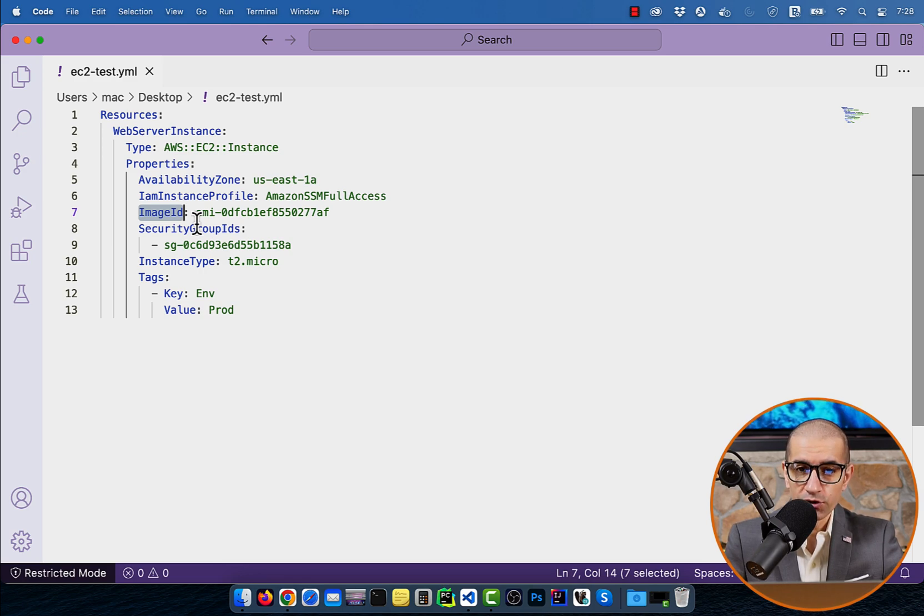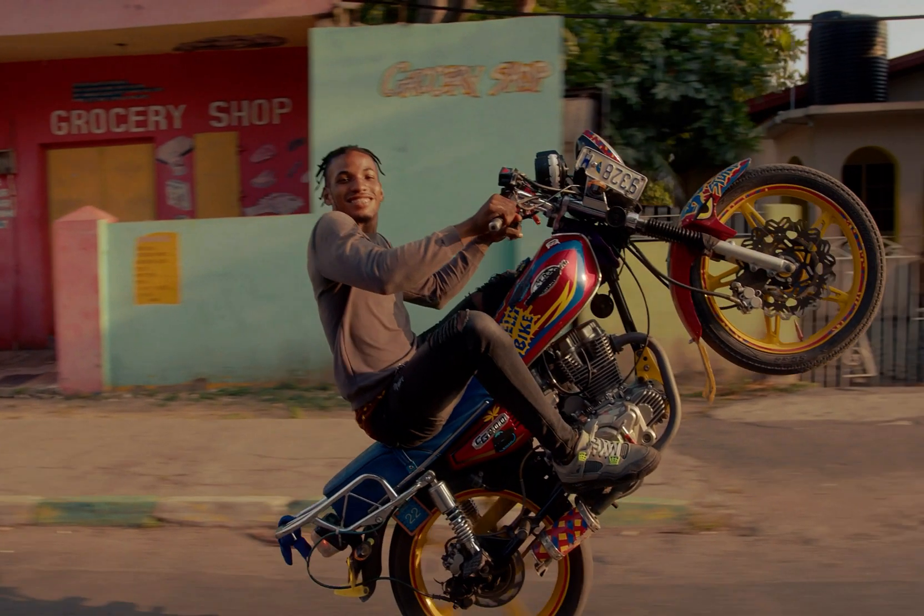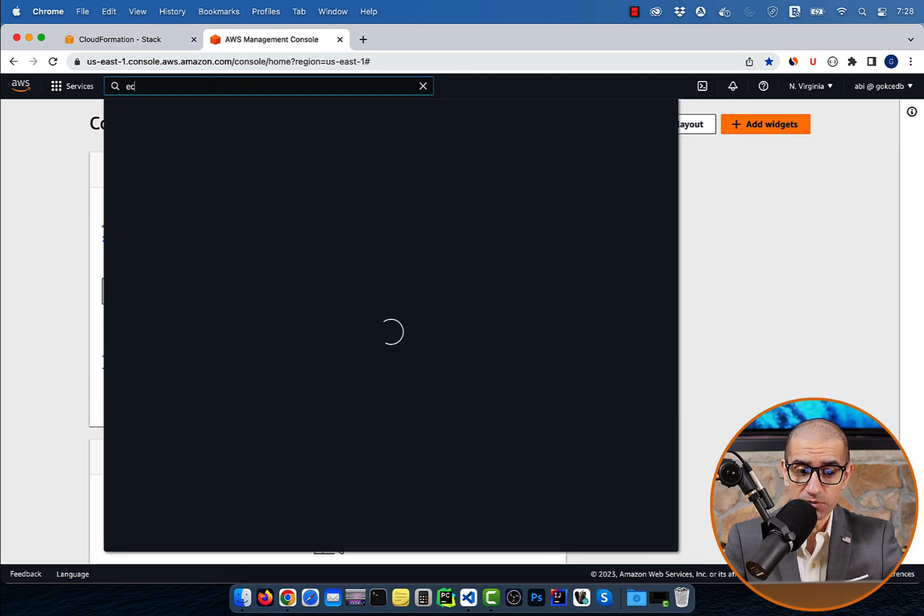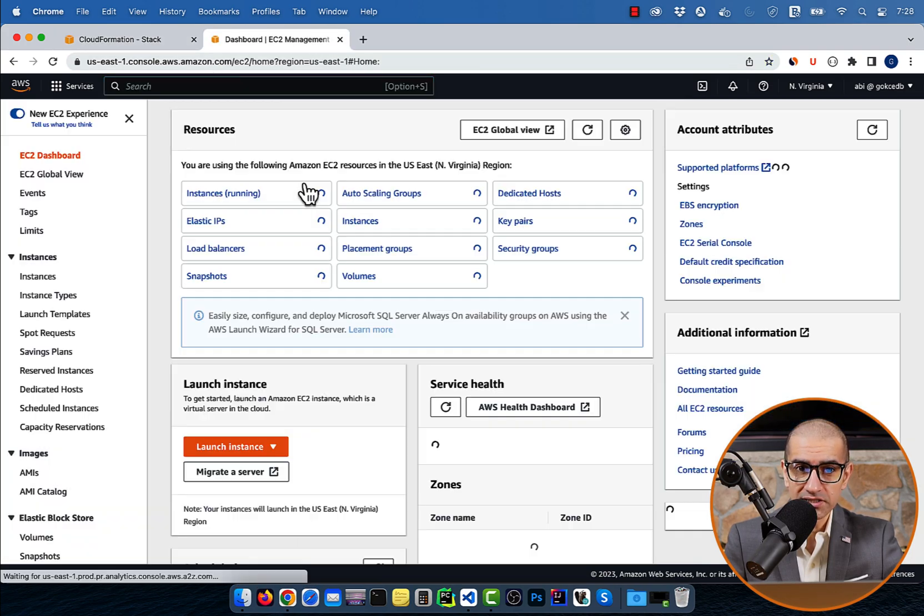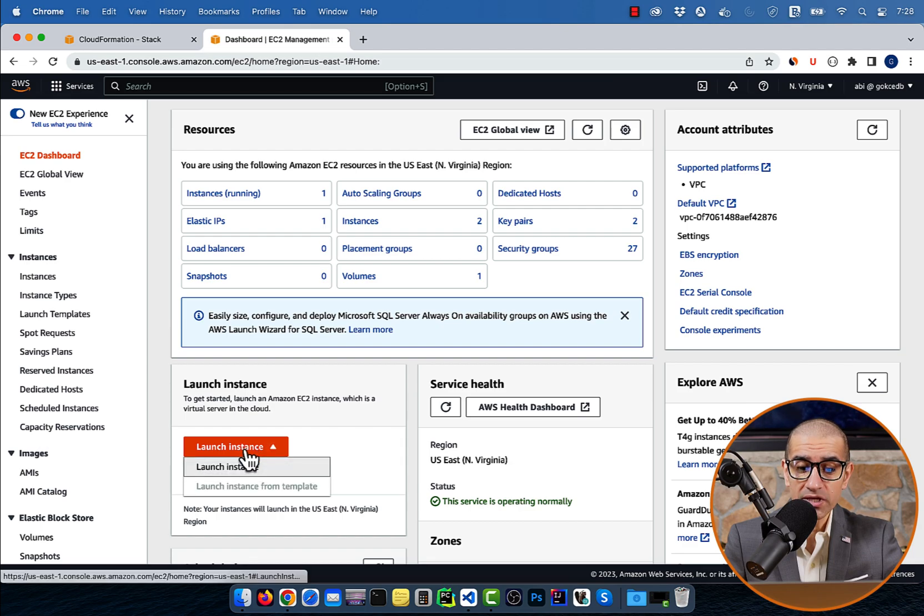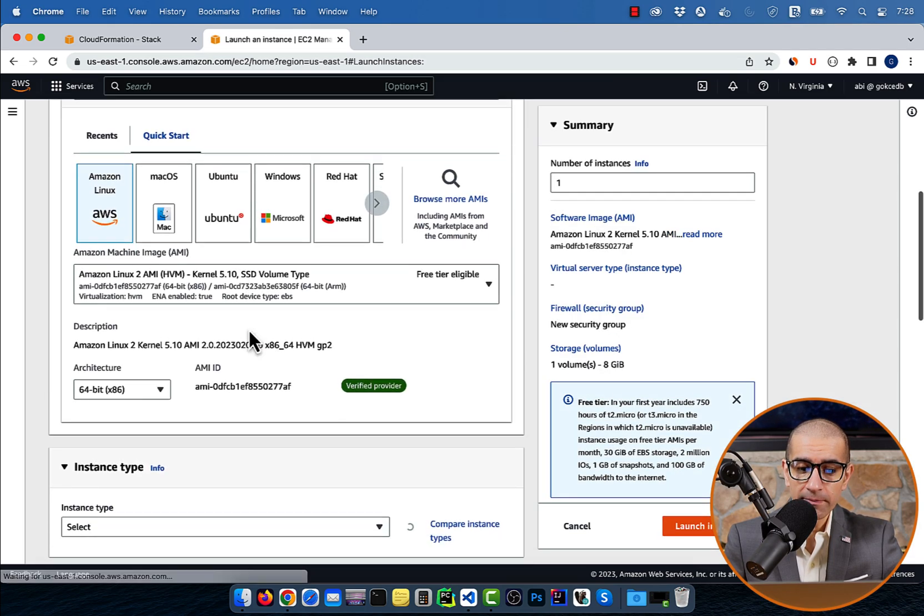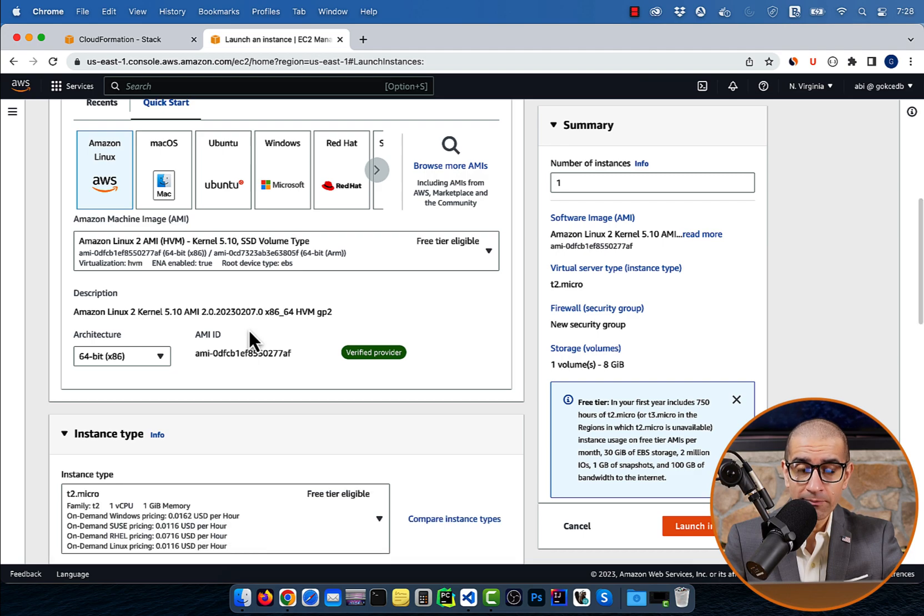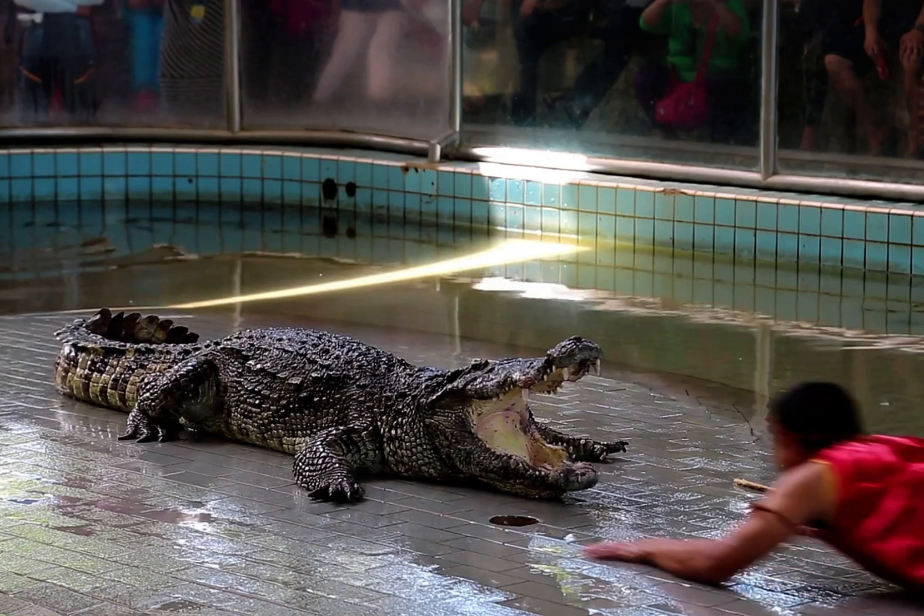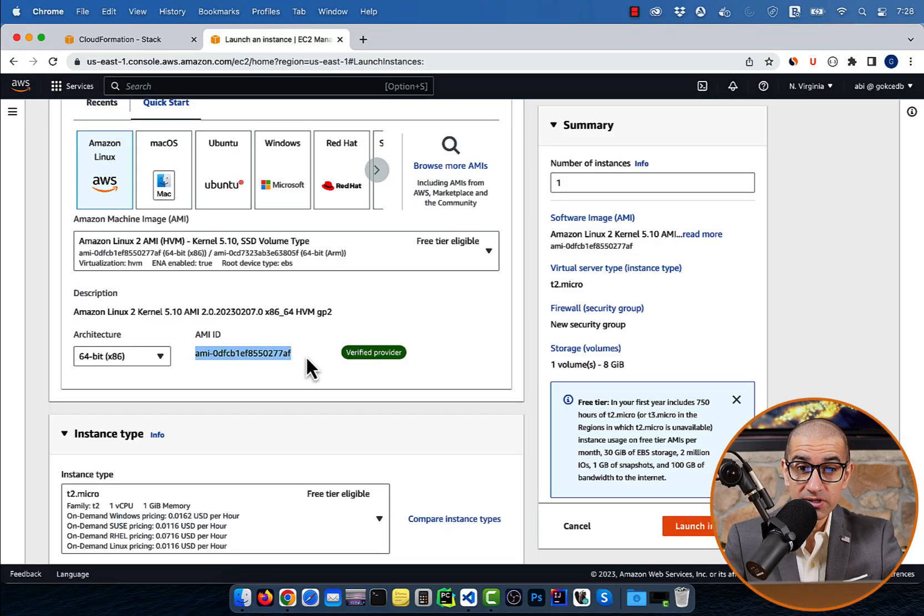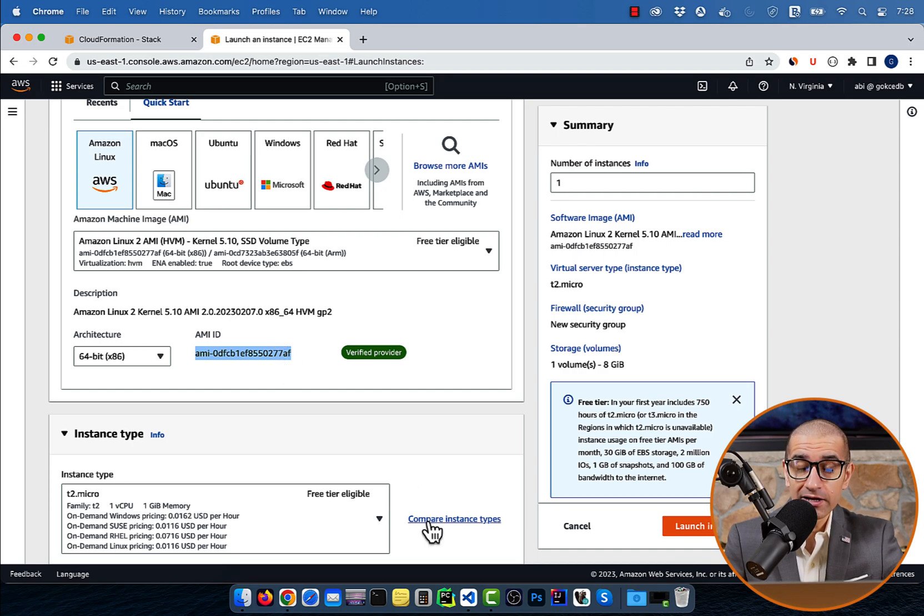To grab the image ID, let's head to the EC2 dashboard. Click on Launch Instance, then scroll down to the AMI section. Here, you can pick an AMI and grab the corresponding AMI ID. Just be careful and ensure that you are in the same availability zone that you specified in your YAML template.